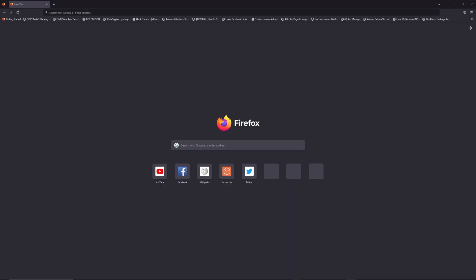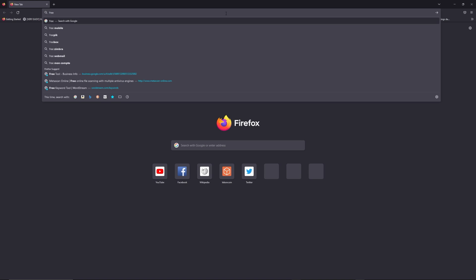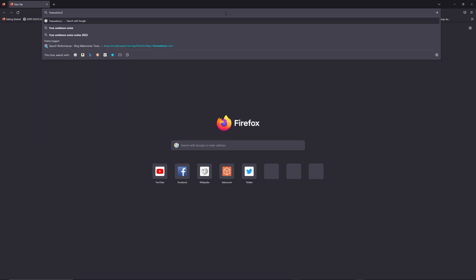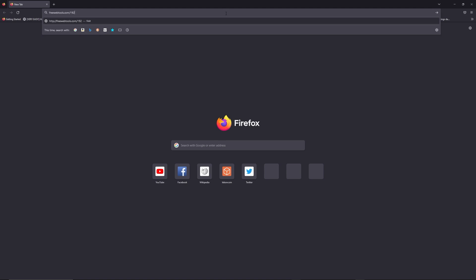the same place. You can access freewebtools.com slash your IP address. I put the link in the description to try to find your default credentials using the brand and model of your router.